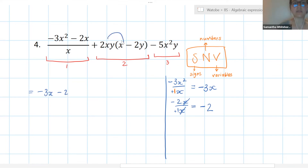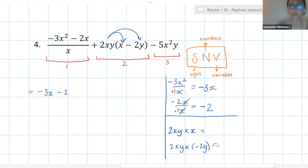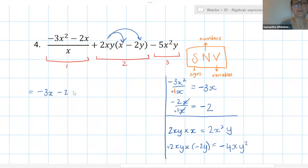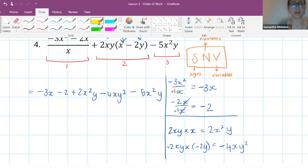For the second term, I need to multiply the 2xy into the bracket. 2xy times x gives 2x squared y — notice the exponent changes because we're multiplying x by x. For the second part, using SNV for multiplication: a positive times a negative is a negative; 2 times 2 is 4; xy times y is xy squared. So 2xy times negative 2y gives negative 4xy squared. Term two simplifies to plus 2x squared y minus 4xy squared. The third term can't be simplified — it stays as minus 5x squared y.